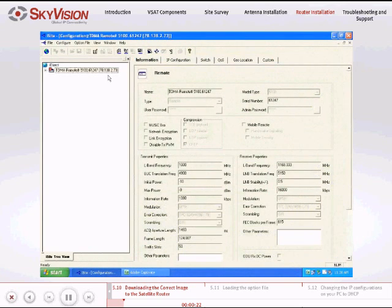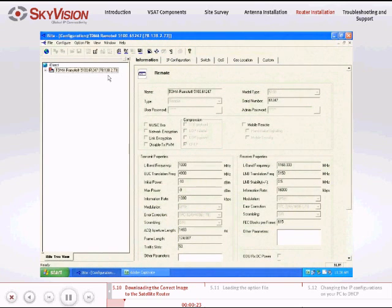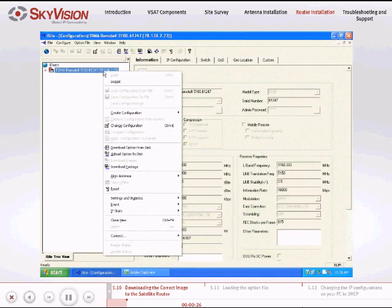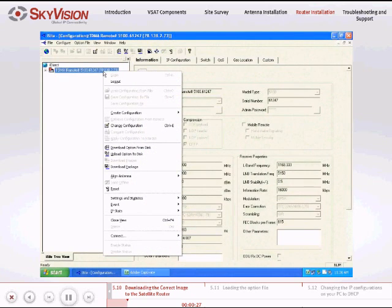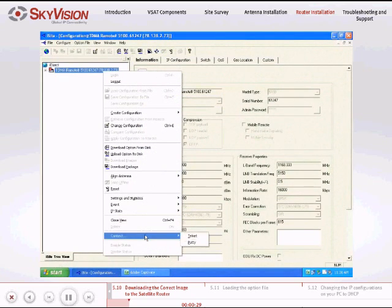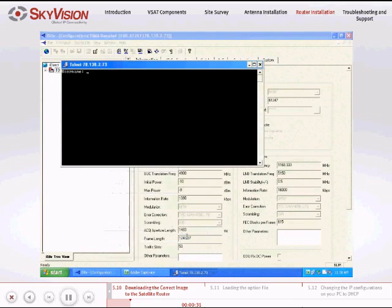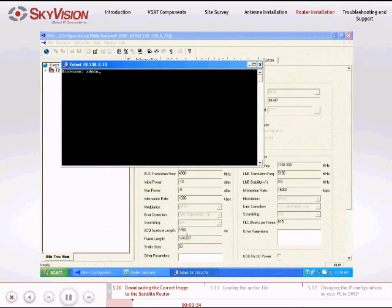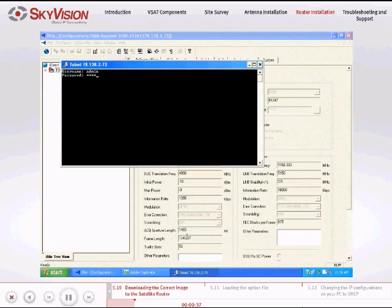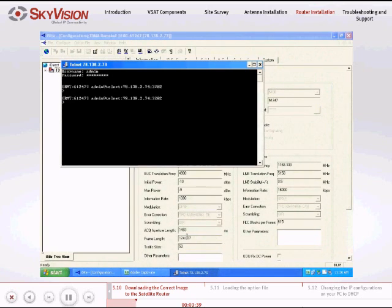If the Telnet session is not opened, right-click on the TDMA Remote, select Connect and then Telnet. Enter the username Admin and use the same password as in the previous step. This will allow you to monitor the progress of the version change.